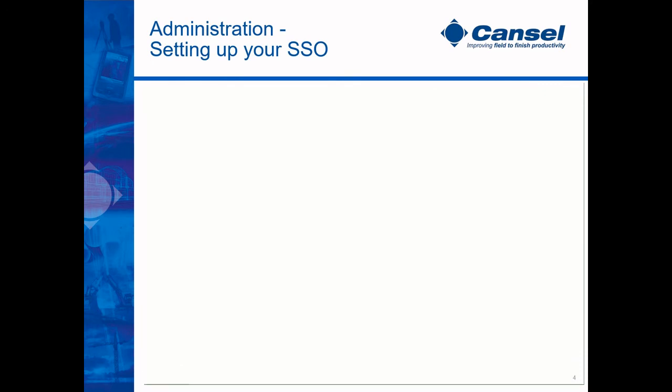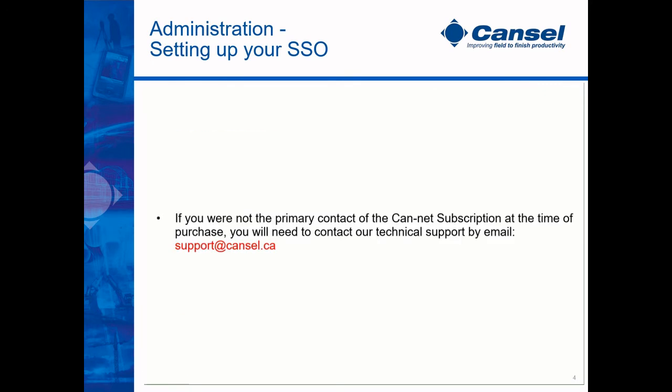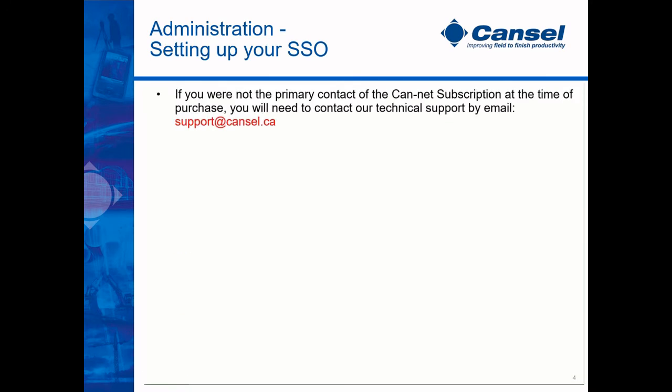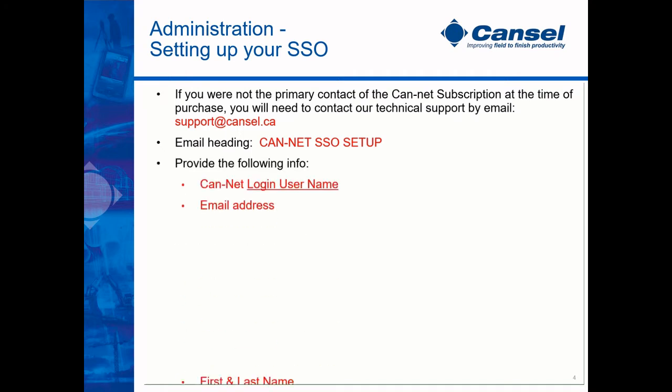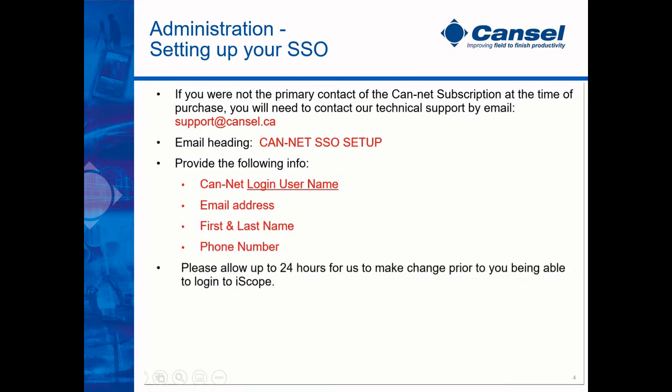However, if you are not the primary contact of the CanNet subscription at the time of purchase, you will need to contact our technical support by emailing support at cansel.ca. Please advise CanNet SSO setup and provide the following information: the CanNet login username, email address, first and last name, as well as phone number. It could take up to 24 hours before you're able to log in.